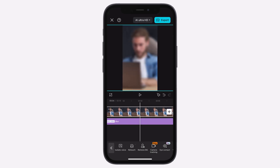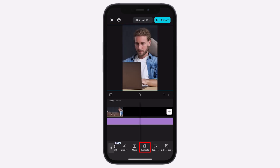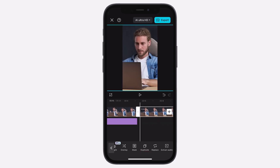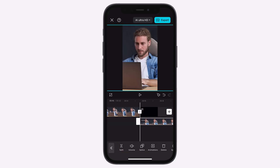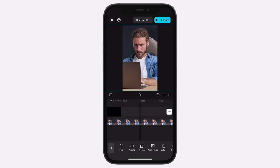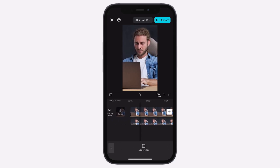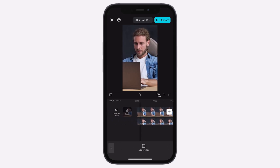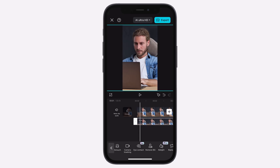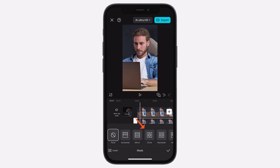Now, duplicate the video by selecting it and tapping Duplicate. With the duplicate selected, go to Overlay, then drag it to align with the original video. Select the duplicate, go to Mask, and choose Circle.